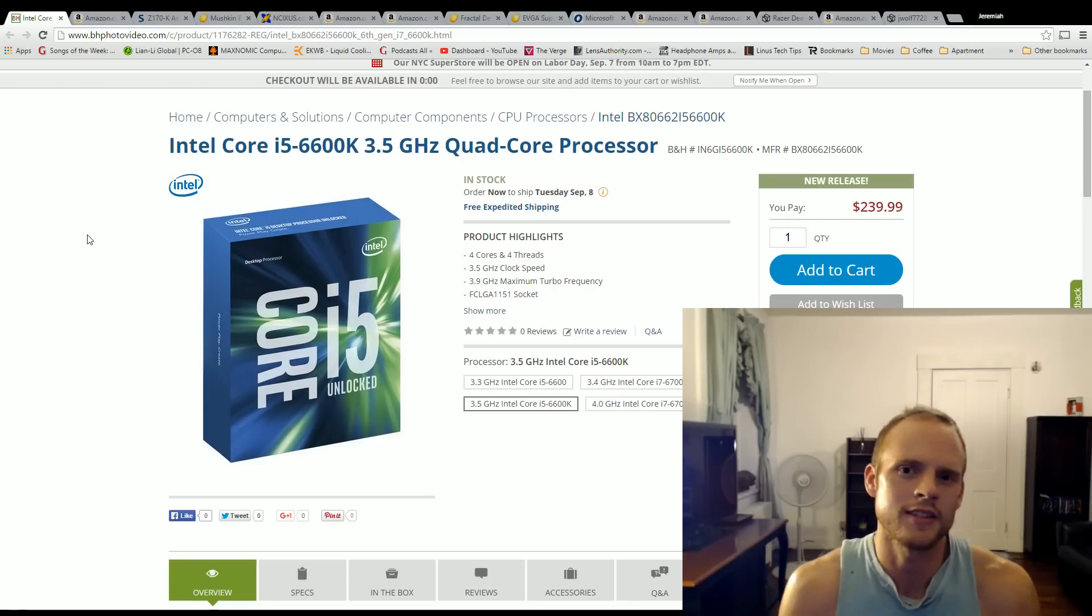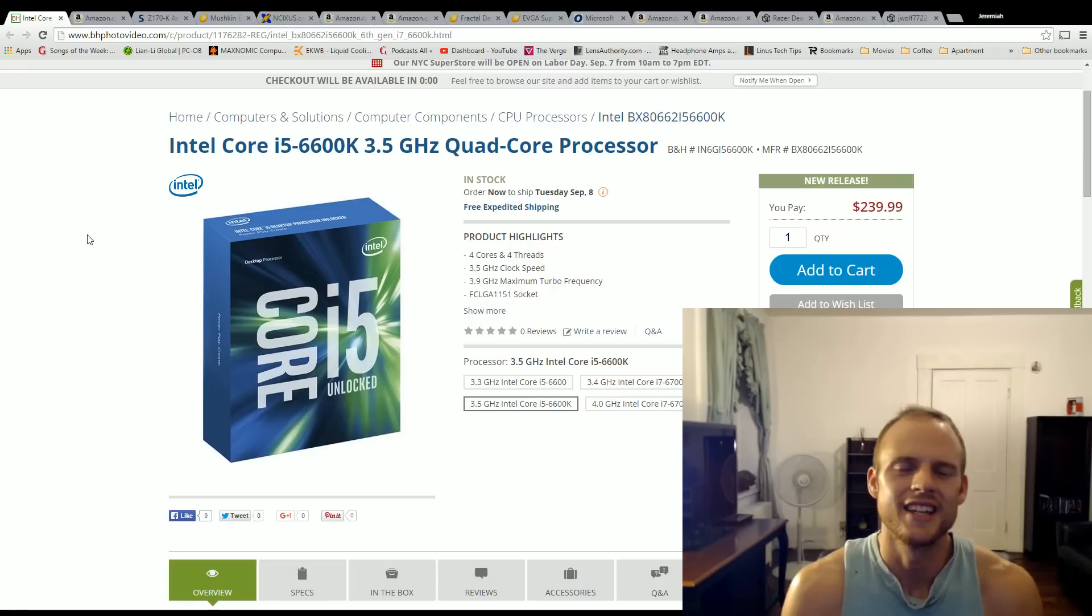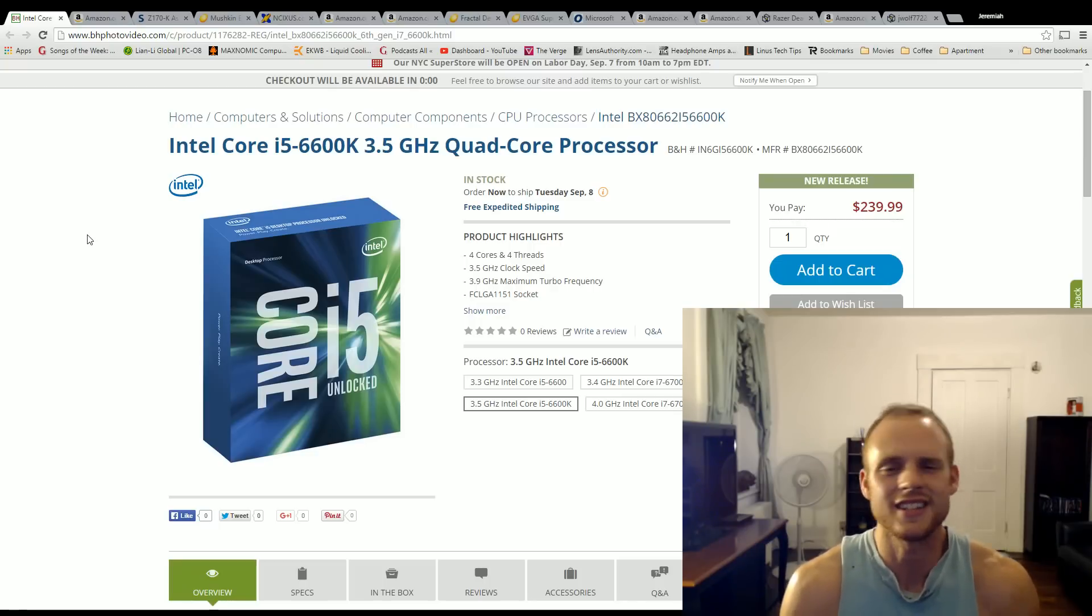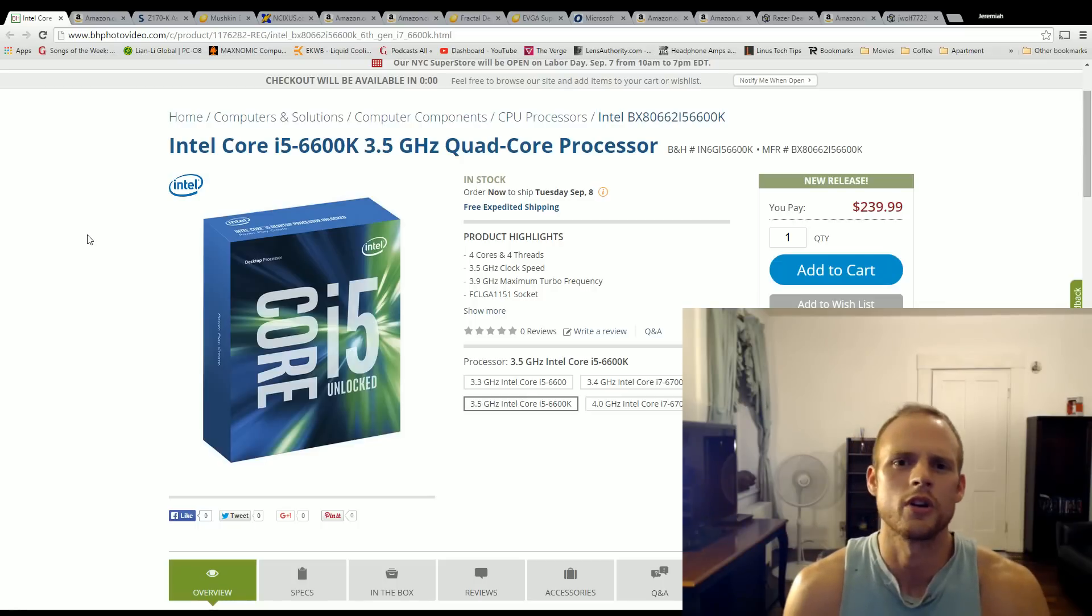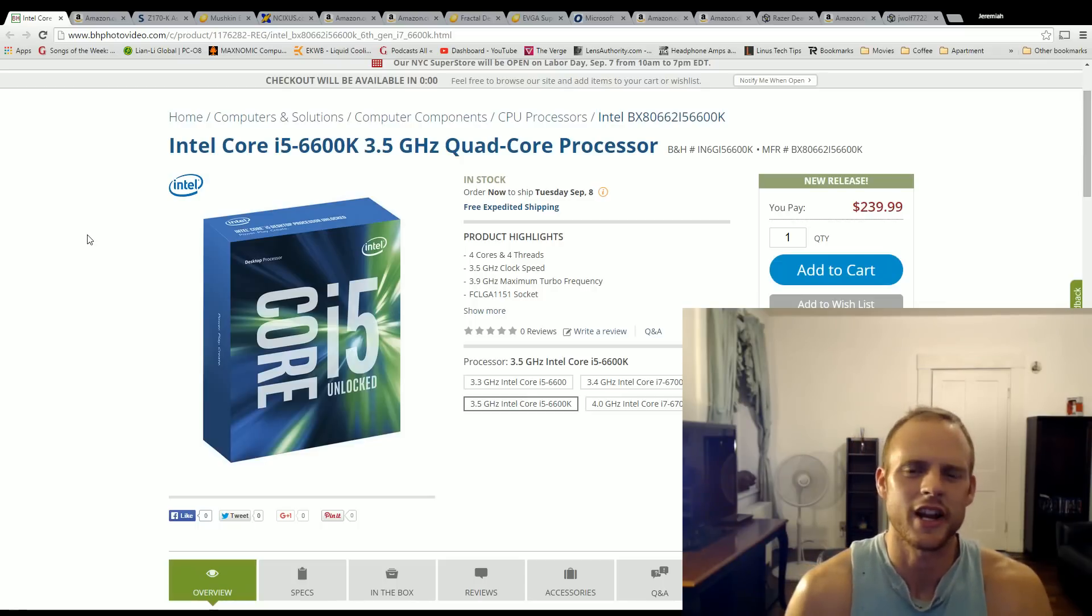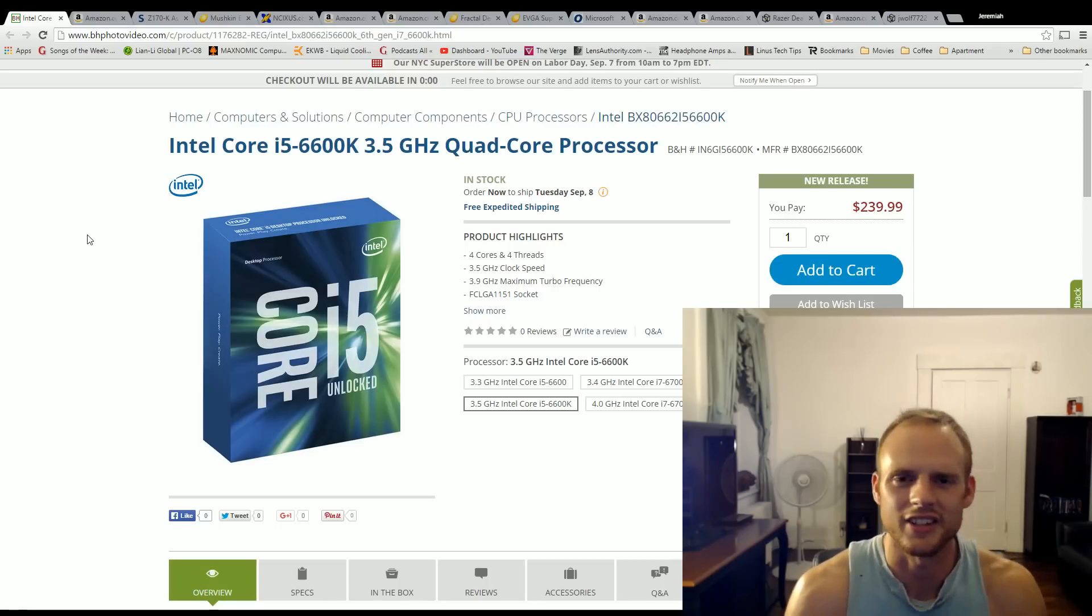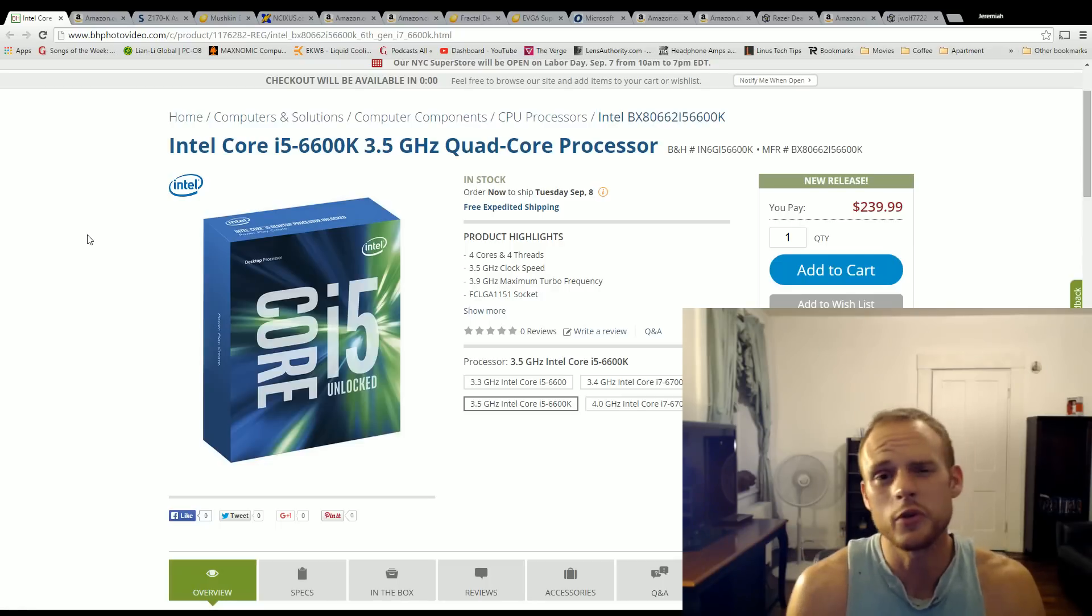For the processor, the Intel Core i5-6600K, this is a new quad core Skylake processor. Yes, it does not have hyper threading but that's really a main key feature for video editing. Honestly, you're not going to need to jump to 6 or 8 core just to get a few more frames per second in your gaming.